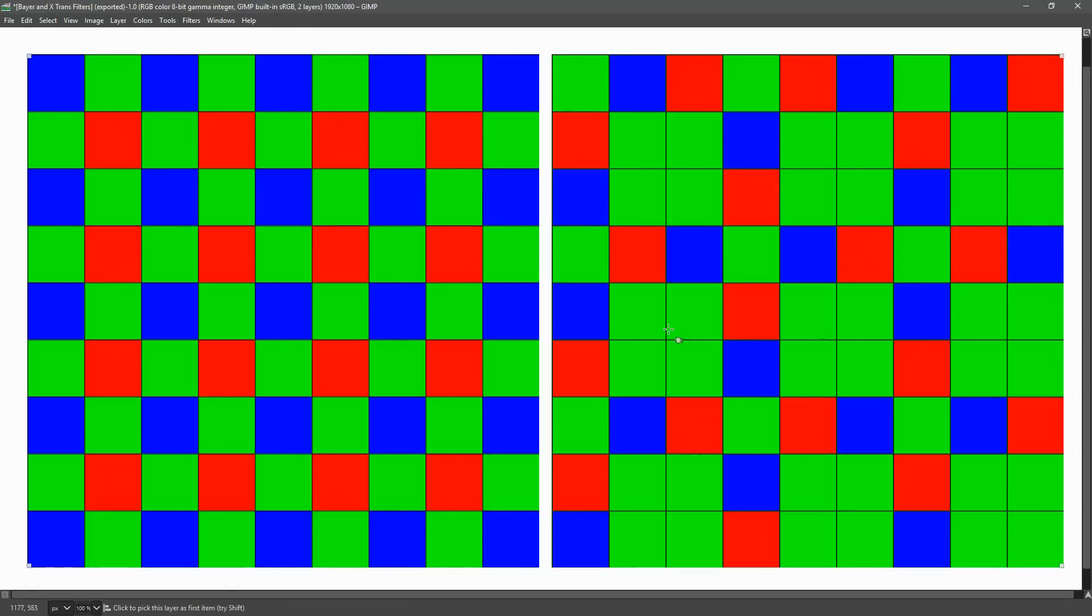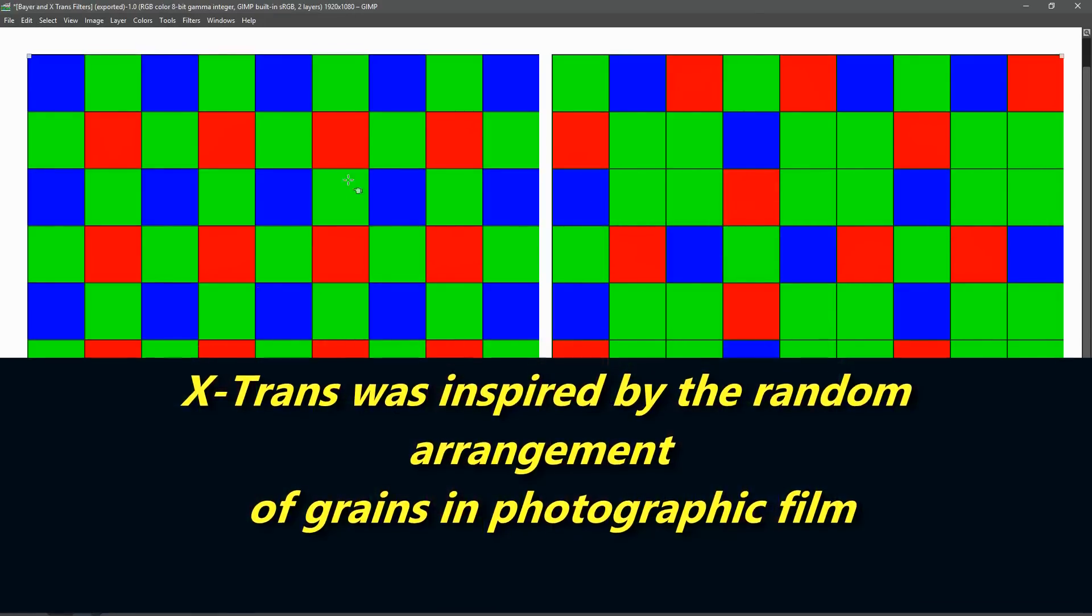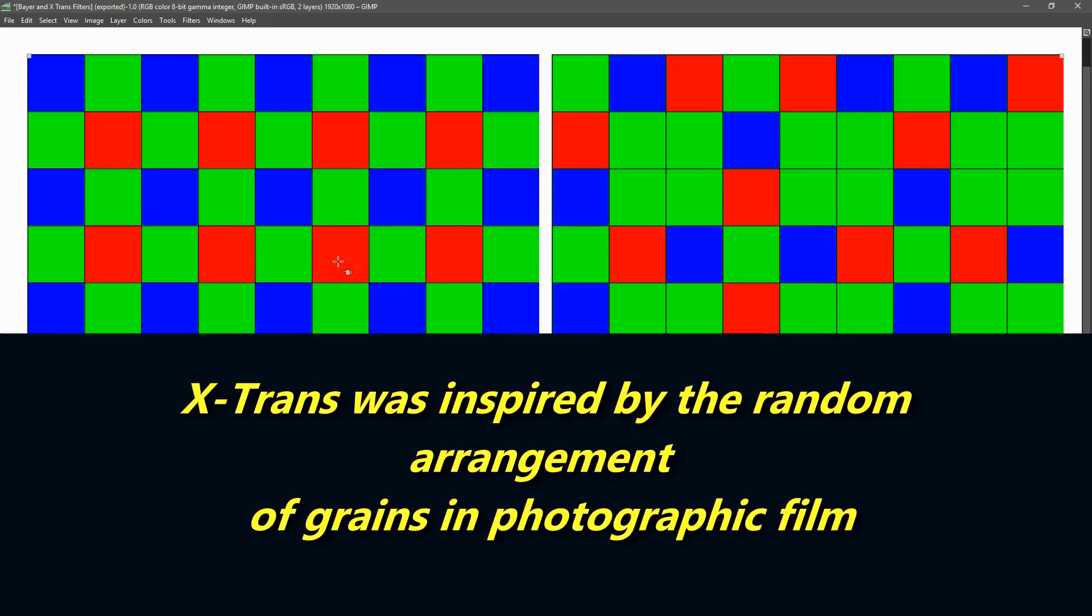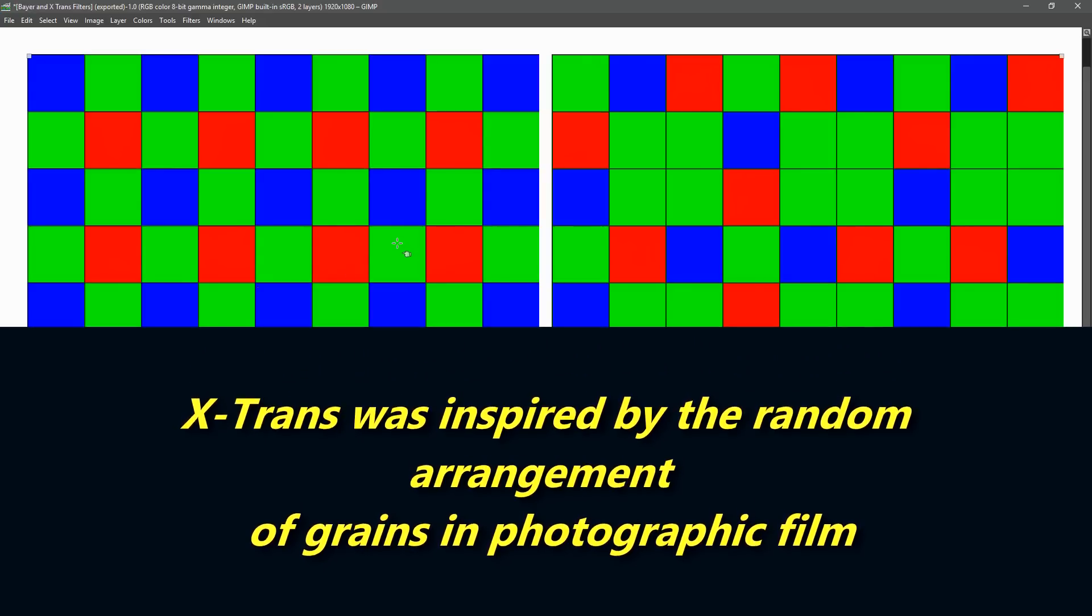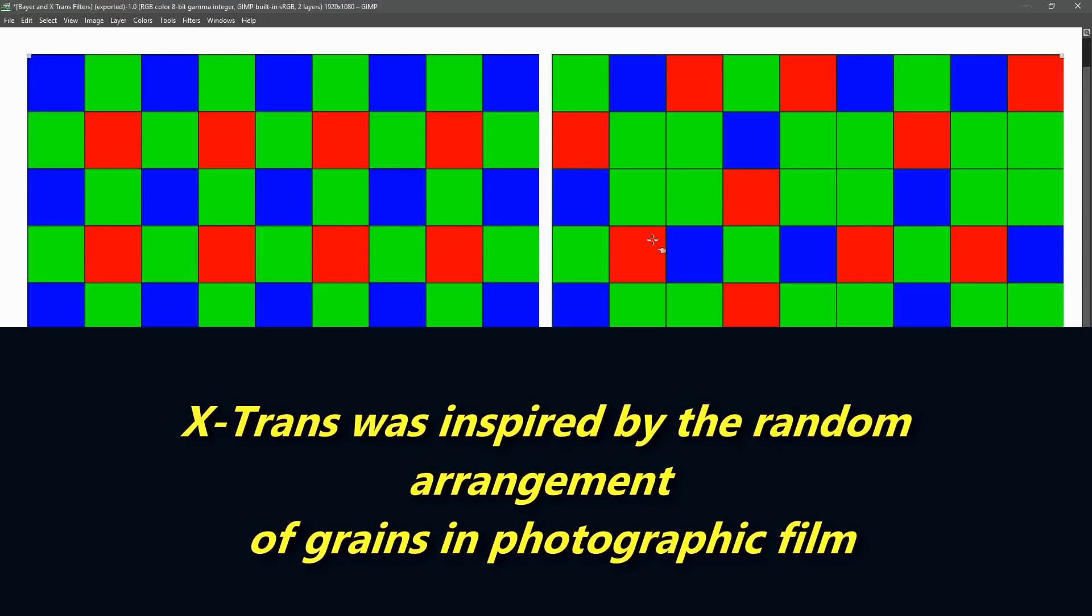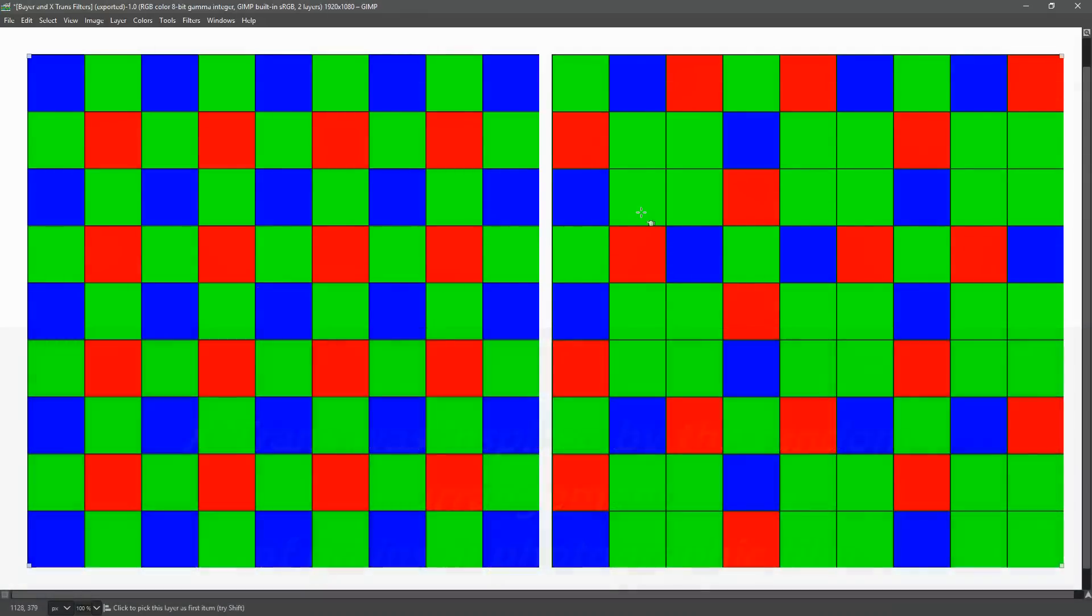The difference between these two is pretty significant. The Bayer filter has rows that contain red and green or blue and green, whilst the X-Trans filter has all three colors on all rows and all columns.